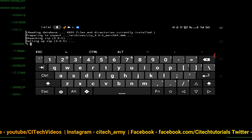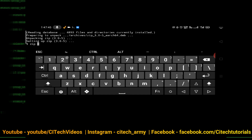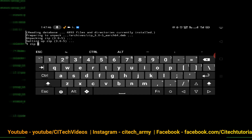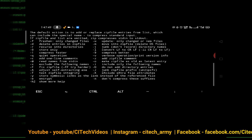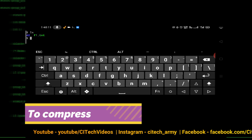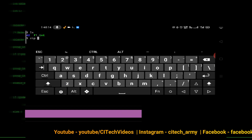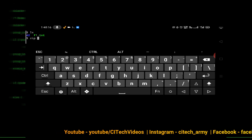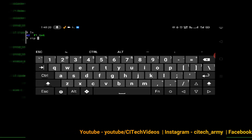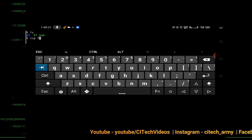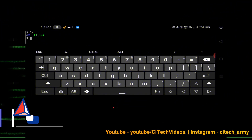Zip is now installed. You can type 'zip' and press enter to confirm it's installed. If you want to zip any file, just type 'zip' followed by the filename — for example, 'zip f1.txt' to zip the file f1.txt.